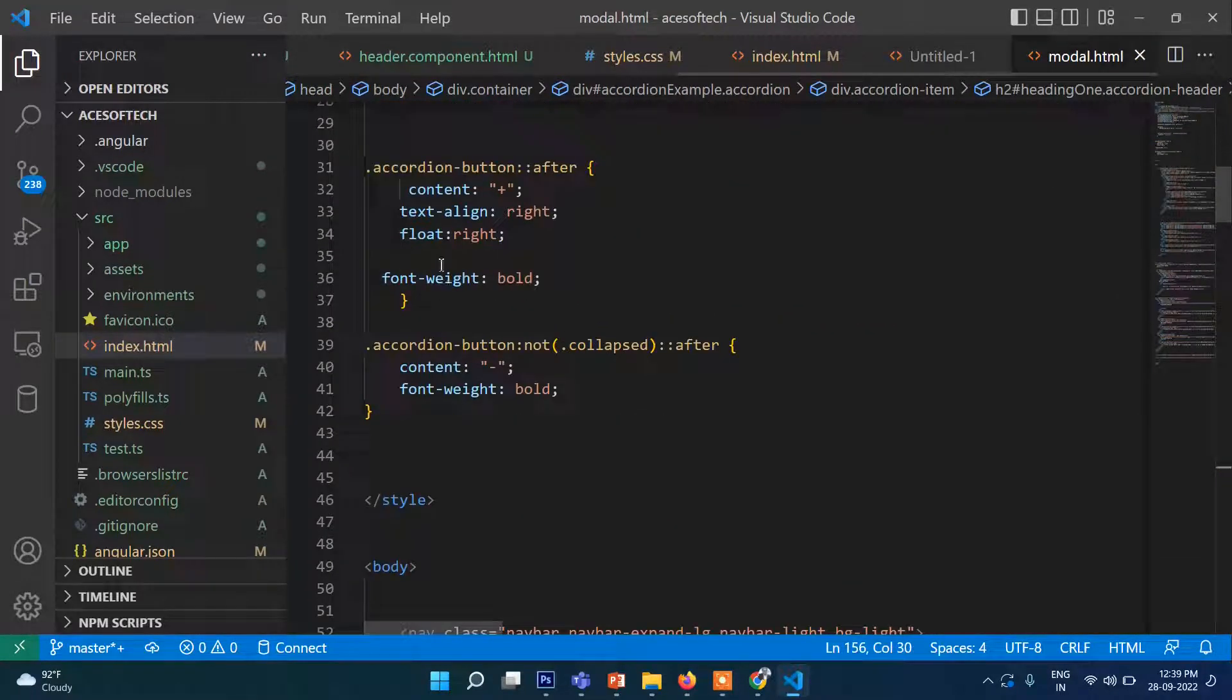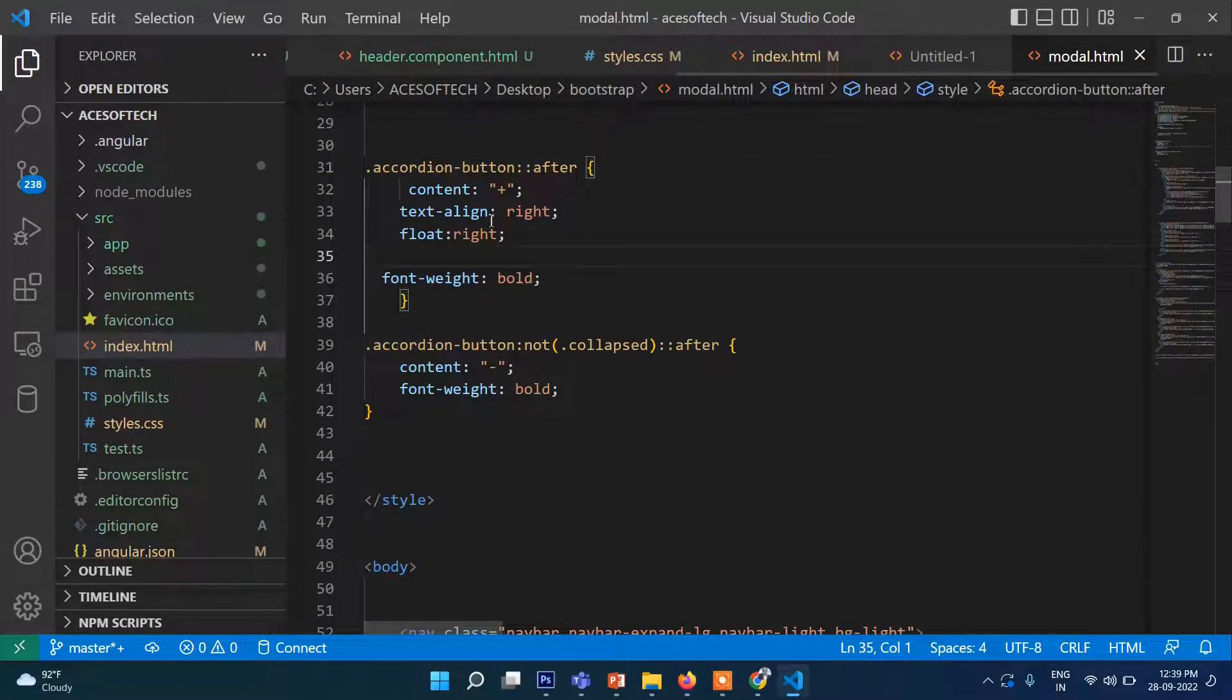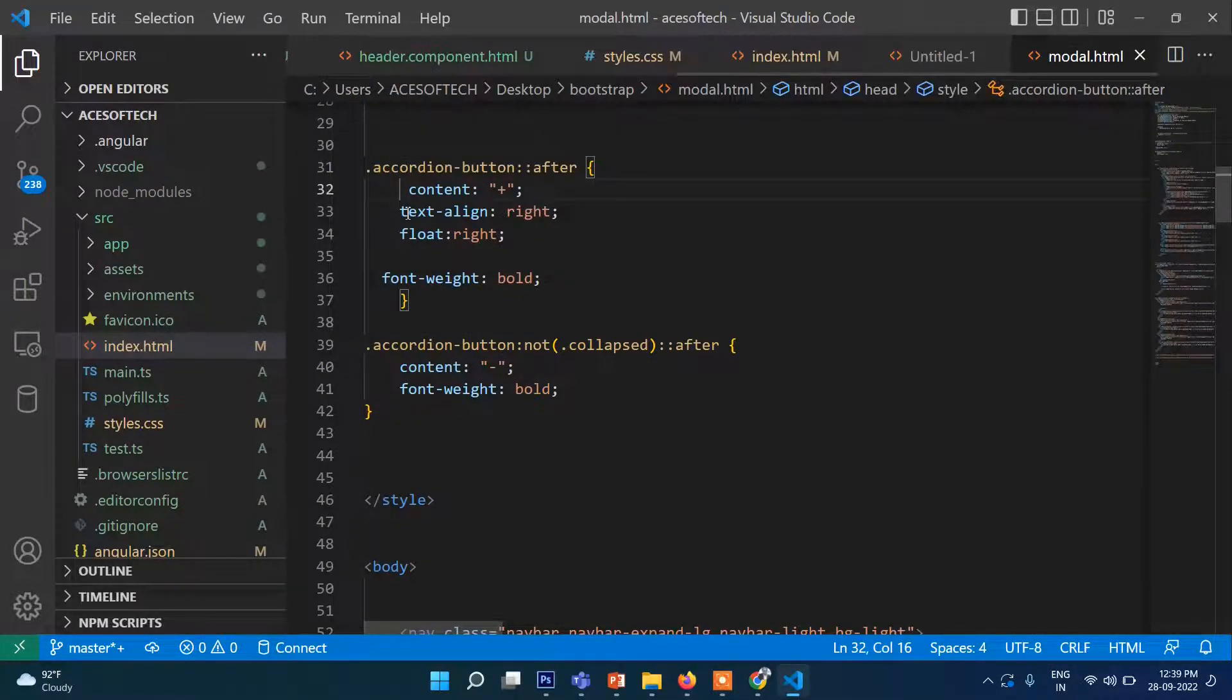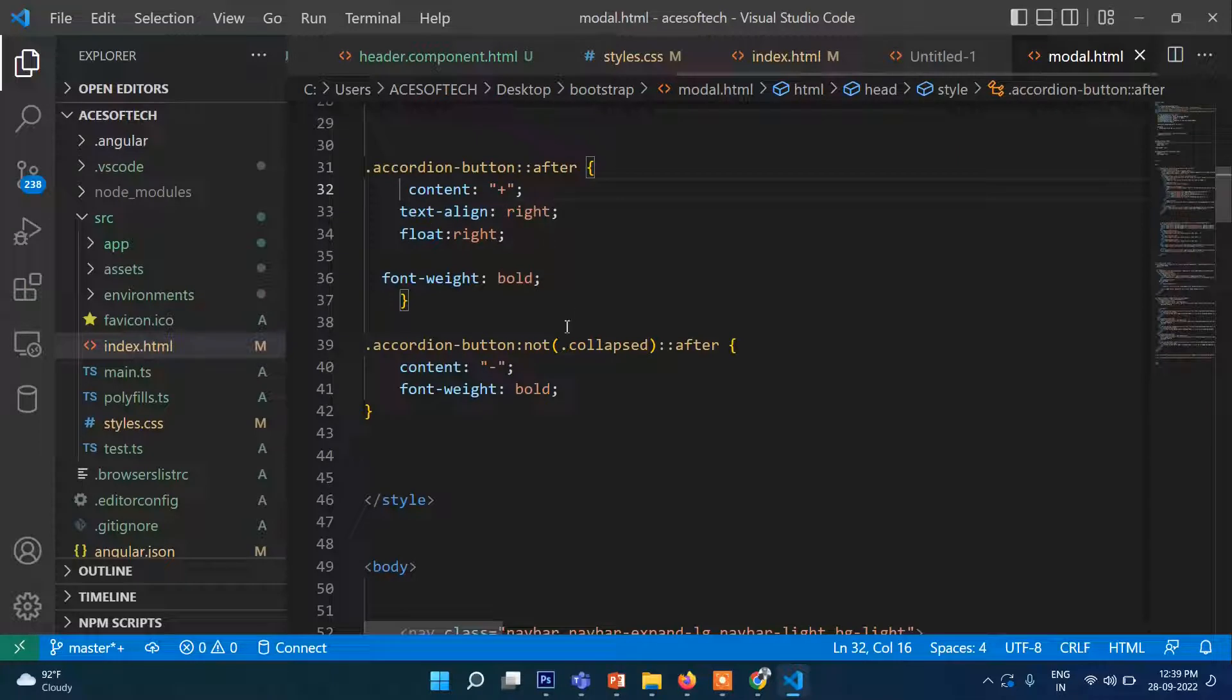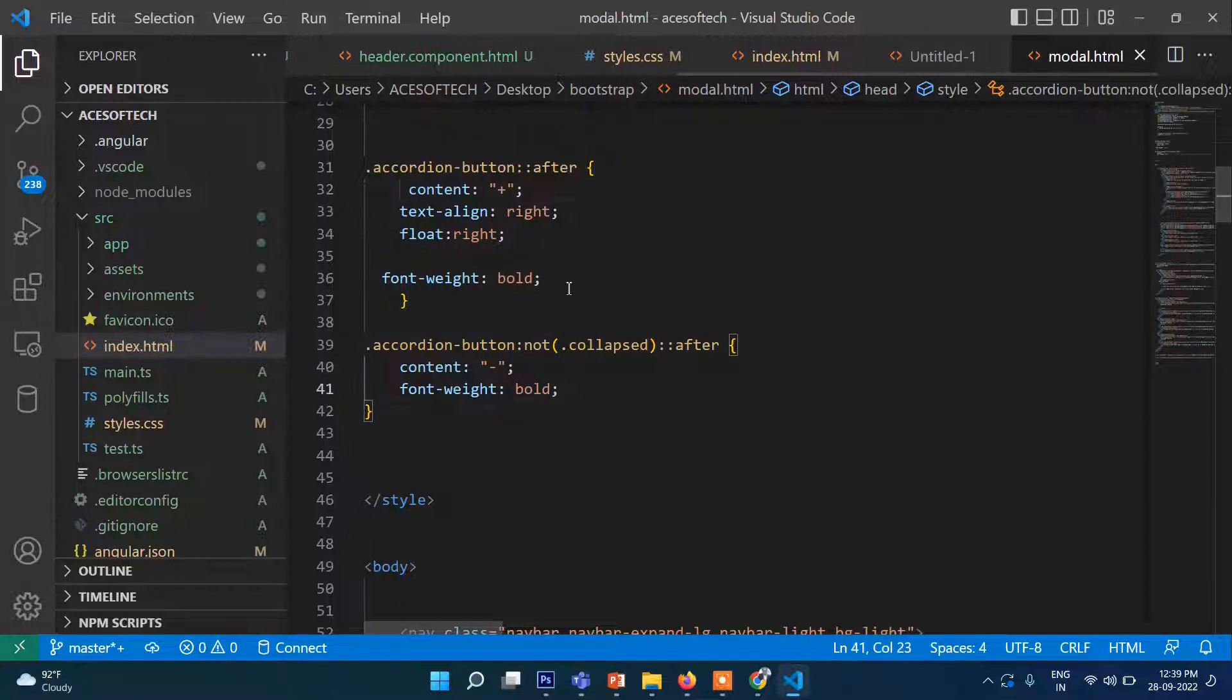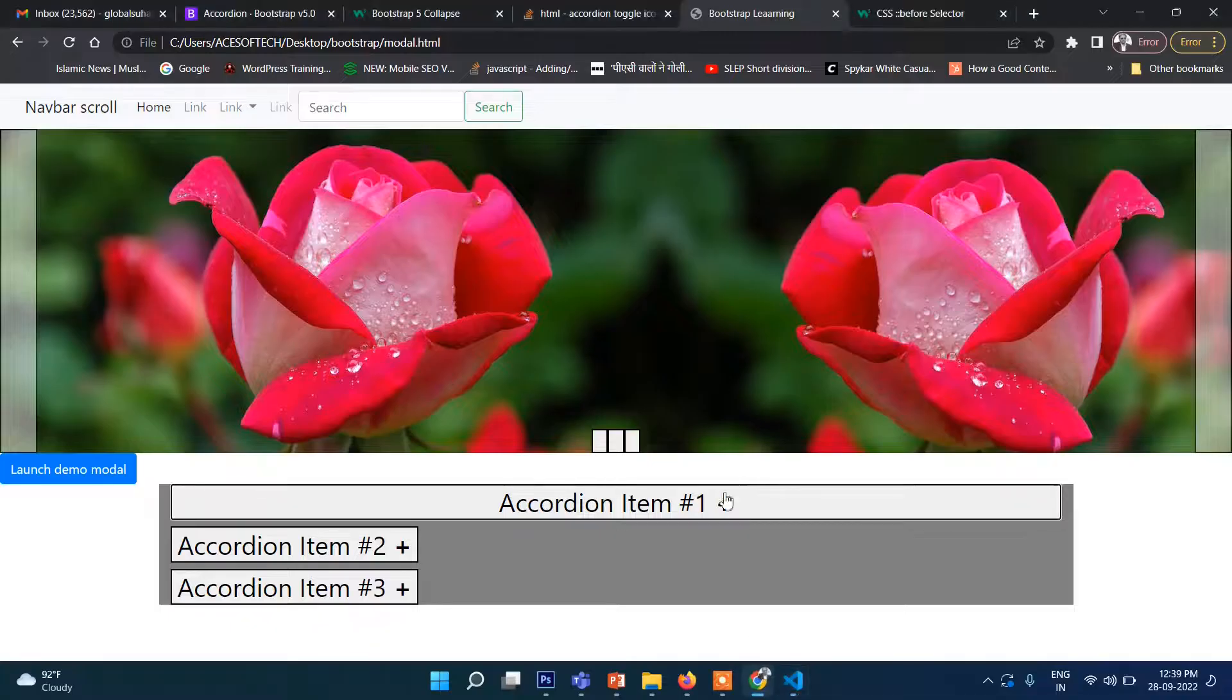Just you need to write this line of code: accordion:after, then content plus, and then text-align right, float right. And accordion-button not collapsed after content minus and bold. That means just opposite of this, so when you click on this.